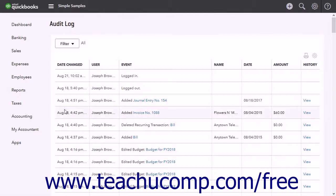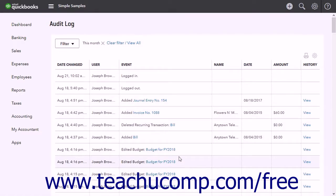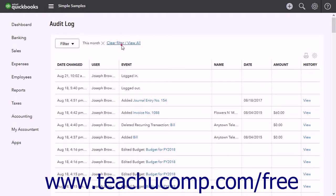The Filter drop-down in the upper left corner of the report lets you filter the entries in the audit log. You can filter by user, date, or events. After entering the filtering criteria, click the Apply button in the drop-down menu to filter the audit log. You can click the Clear Filter / View All link to the right of the filter drop-down menu to clear all filters you have applied.